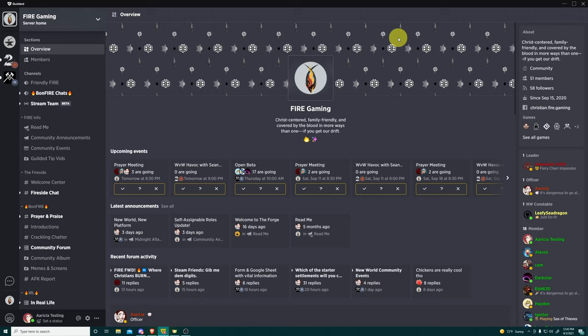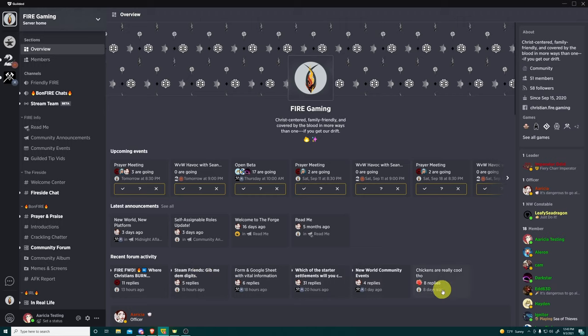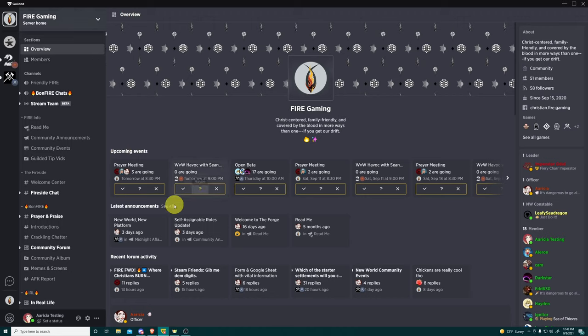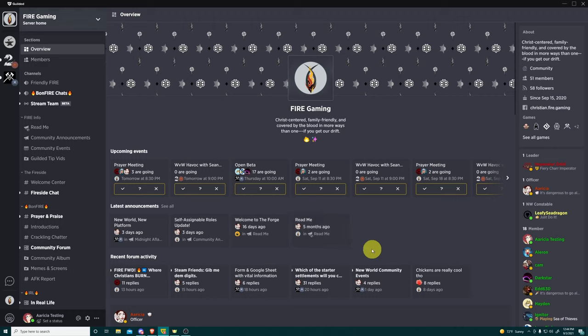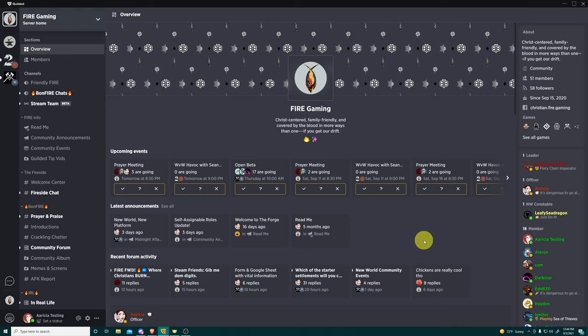All right, so to kick this off, we are under the overview section. I have said this before and I will say it again. I love the overview of Guilded. I love that as soon as I come in, I can click here and I can get a general idea of what has been going on since I last looked at our Guilded server.